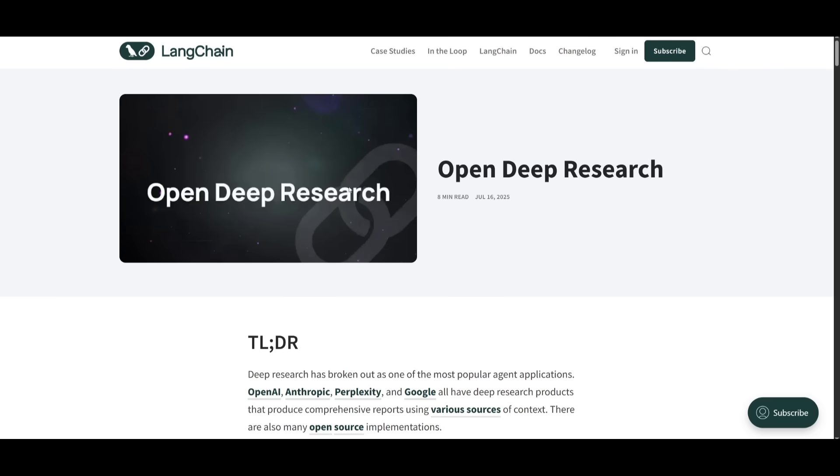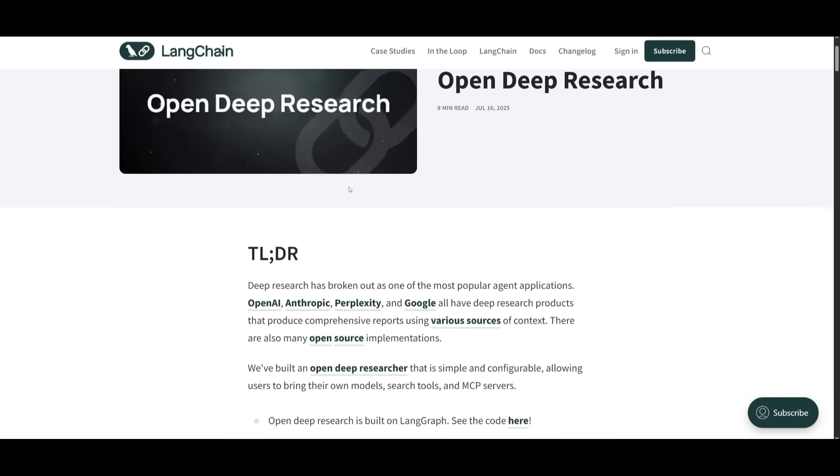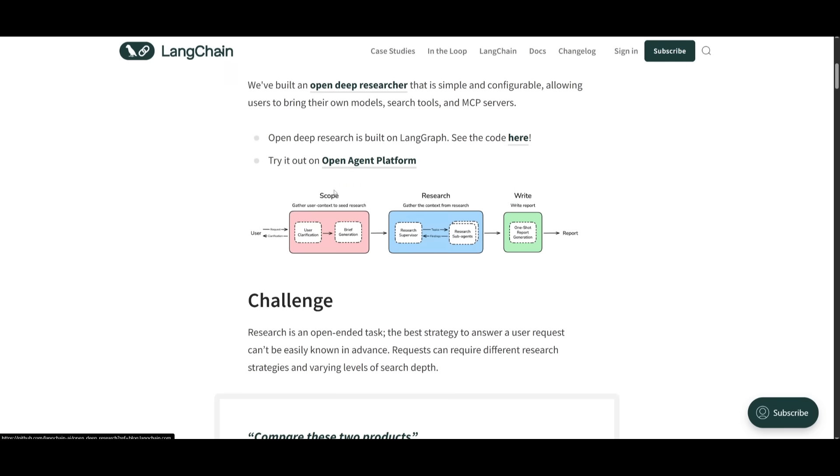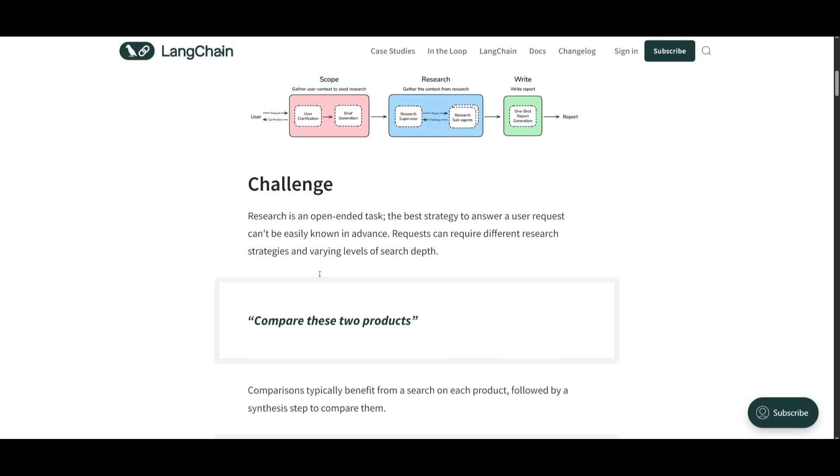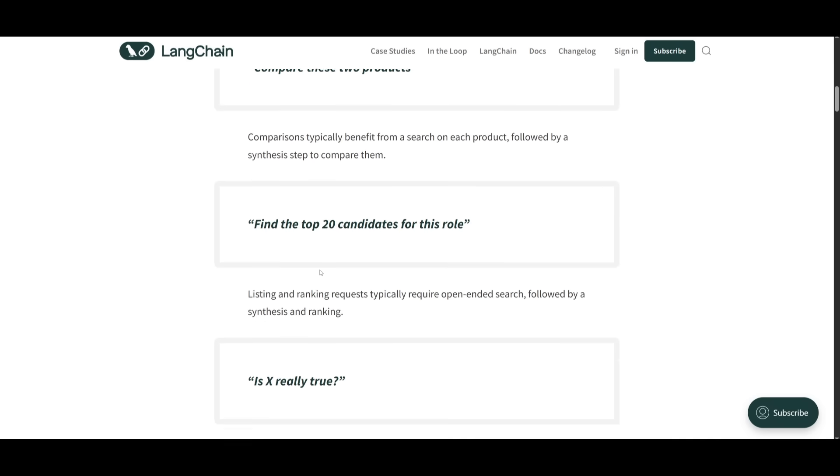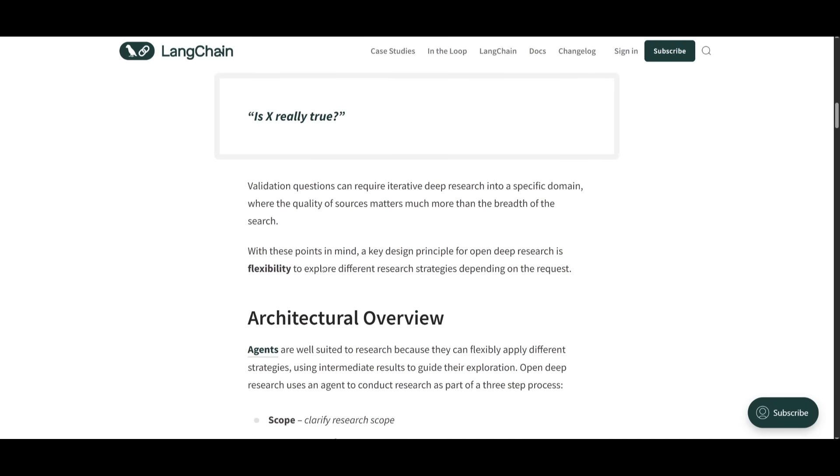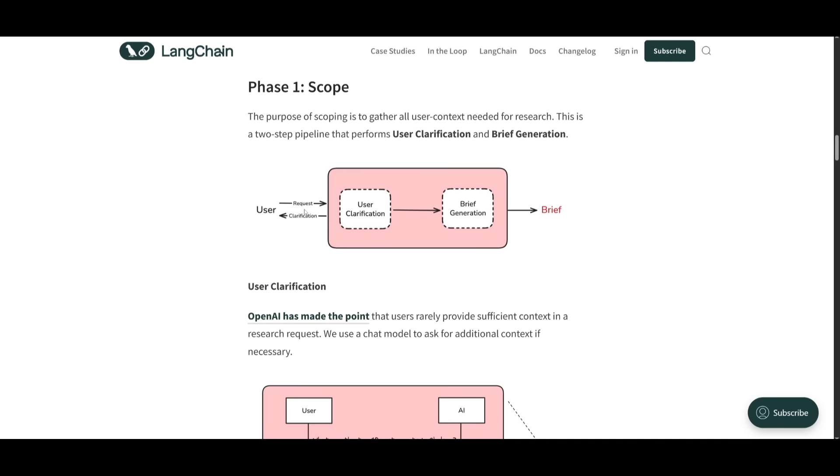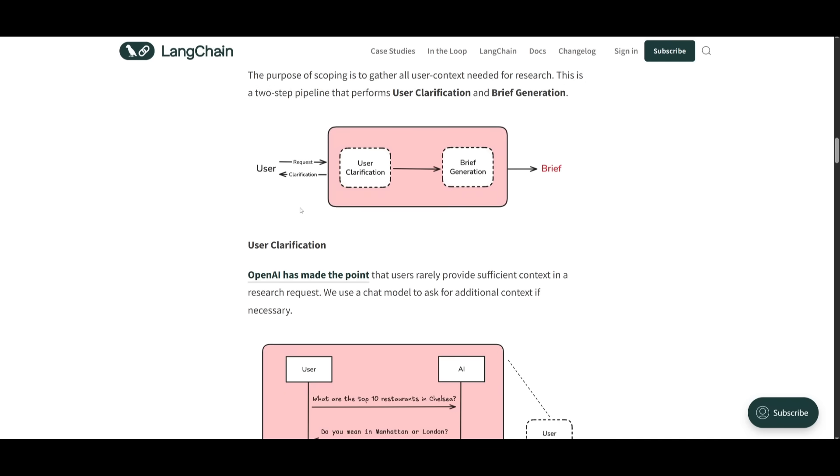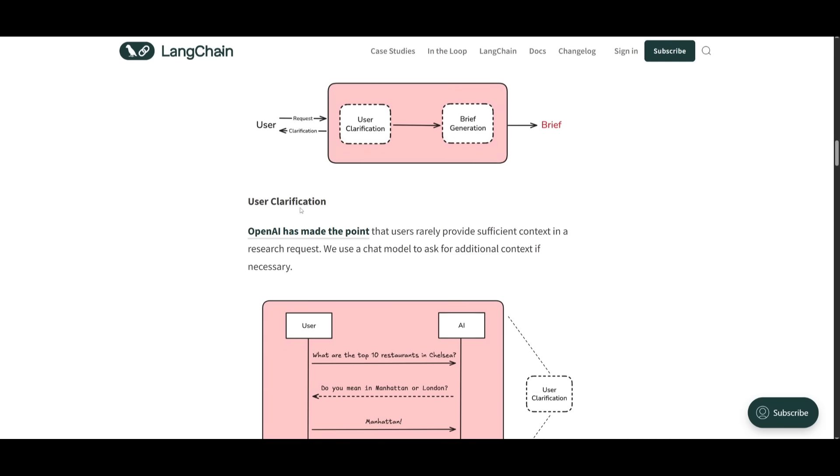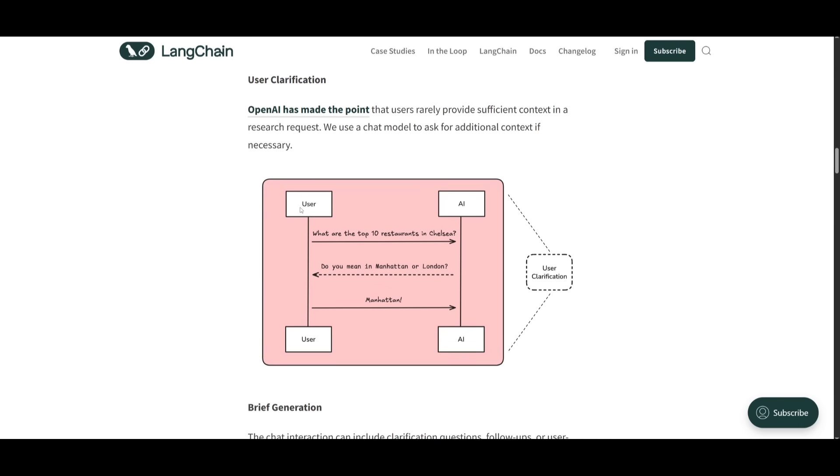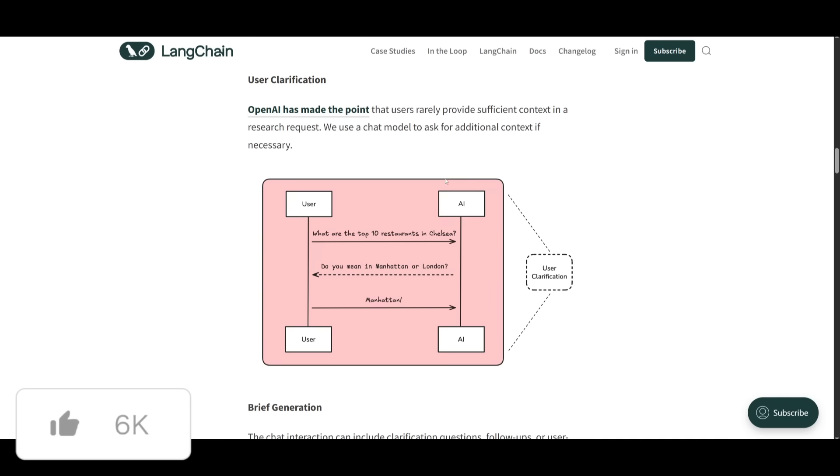Well, Deep Research follows this three-step process. It first scopes out the task by classifying user intent and generating a focus research brief. It is going to start off with the scope and then send it over to the research phase. This is where a supervisor agent delegates parts of the research to multiple sub-agents that search, analyze, and clean their findings using a configurable toolset or even a model that is best fitted for that.